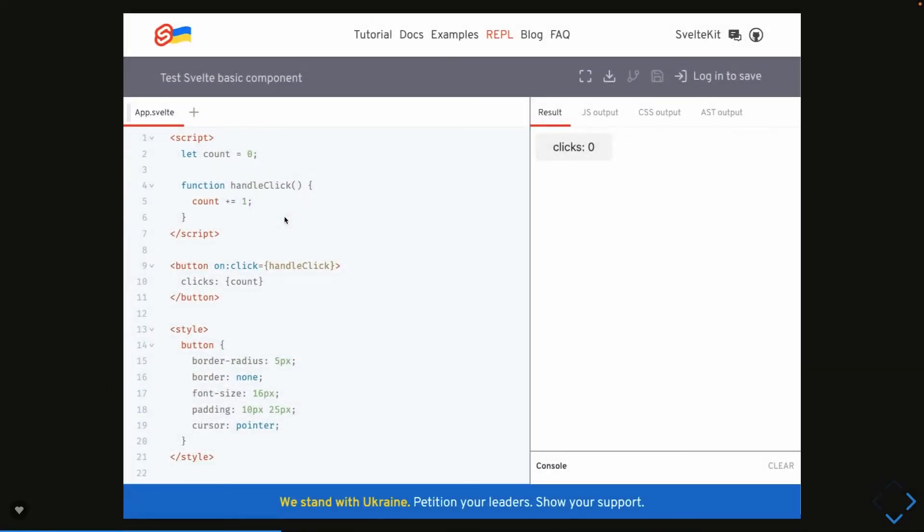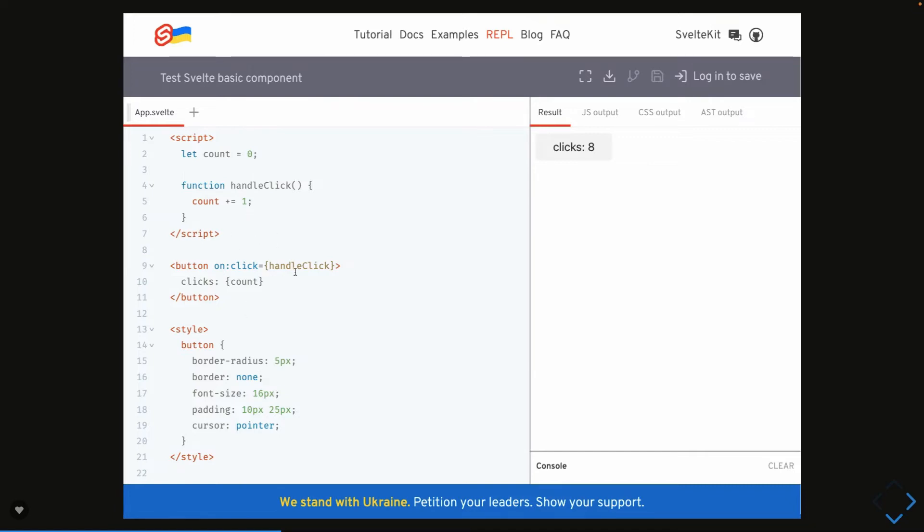This is just a simple documentation where you can look into different examples provided on Svelte JS. This example is talking about the click. When you click on this it's increasing the counter and this is how we are writing Svelte JS components. It's like a single file component where we are writing scripts, styles, and HTML all together. Here you can see we are writing handle click and on click is just assigning the new value to the counter and that is getting updated here.